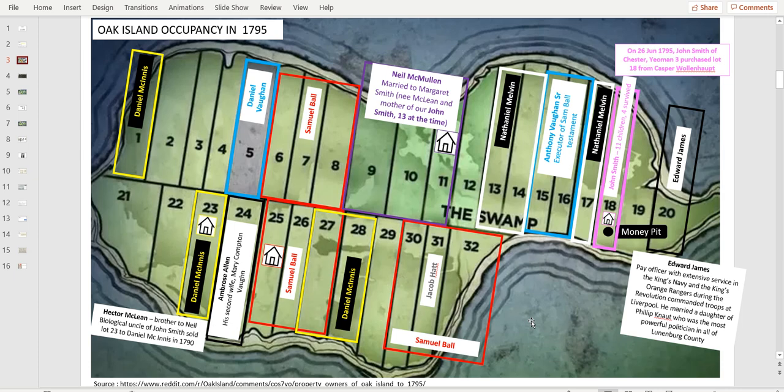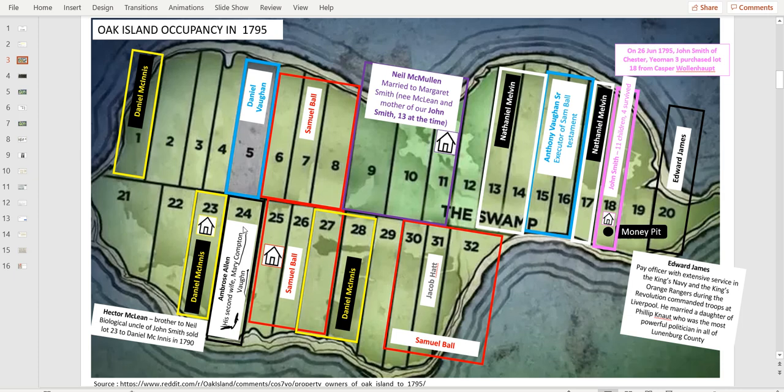Everybody was living on the island. Everybody knew everybody. Even people married across the island. For instance, Ambrose Allen, his first wife passed away, and he married as a second marriage Mary Compton Vaughan, who was the daughter of John Smith. They were 25 years apart, and he ended up marrying the daughter of Smith or McMullen.